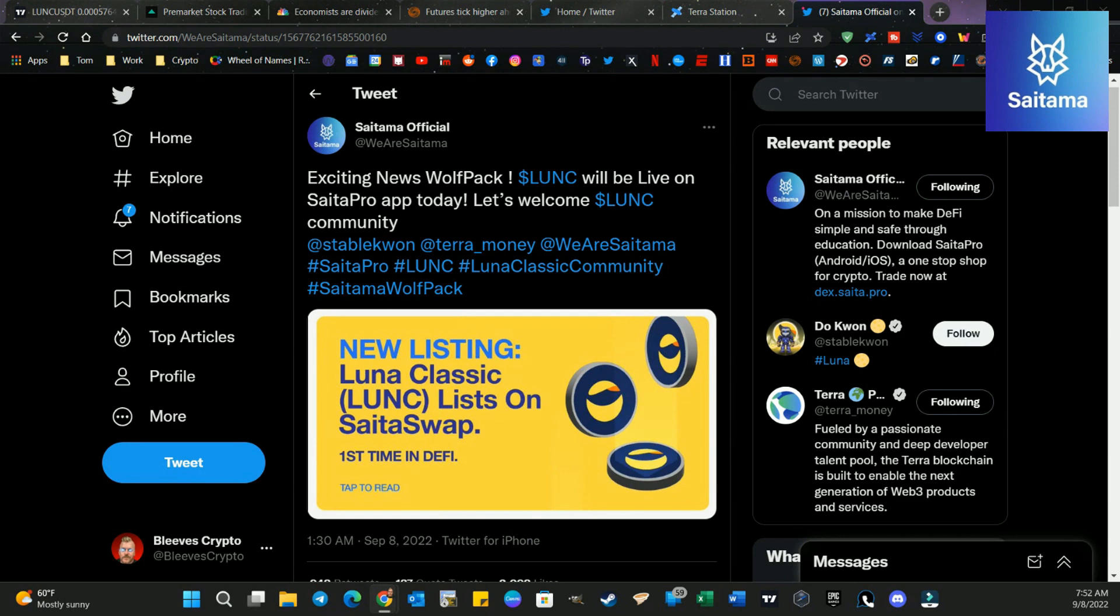Remember, the more people who are buying Luna Classic on Cytoswap, the more burn you're going to get. So get your Cytopro app out, get on Cytoswap, and let's start trading.